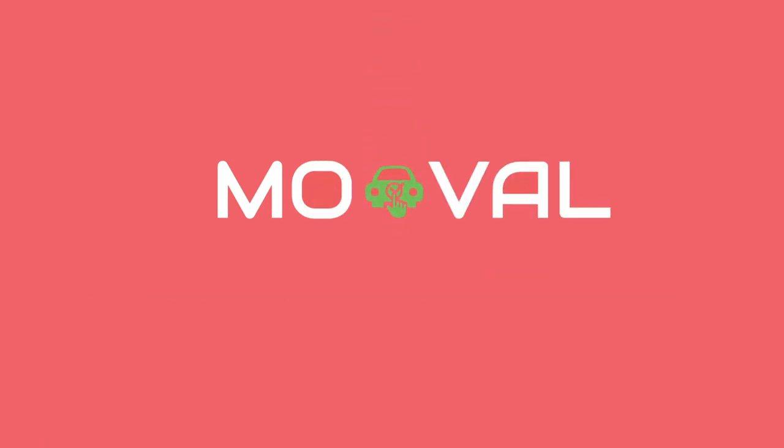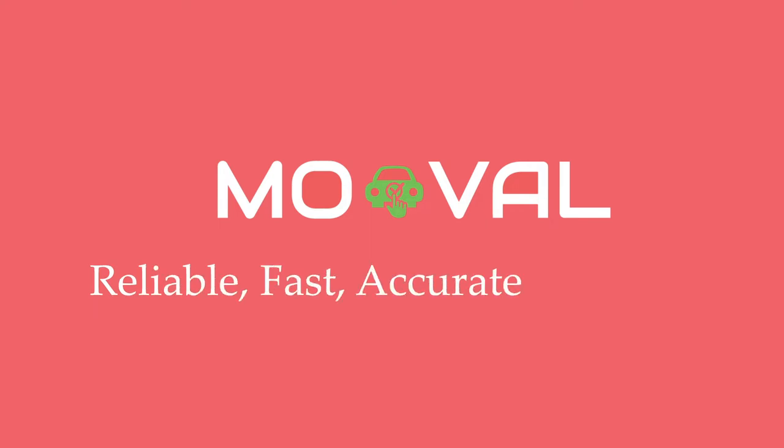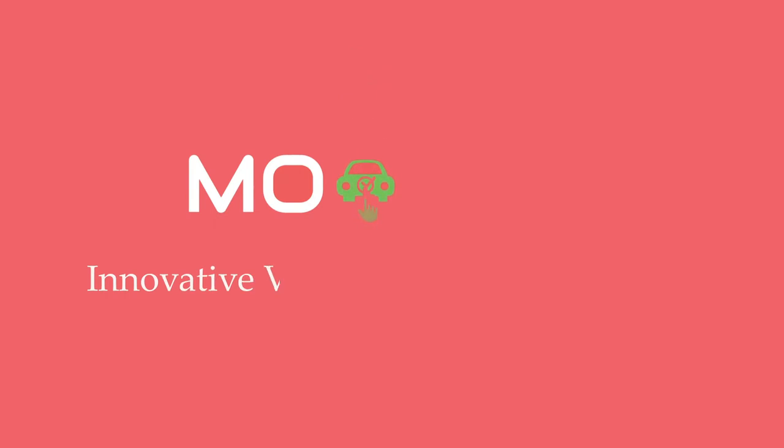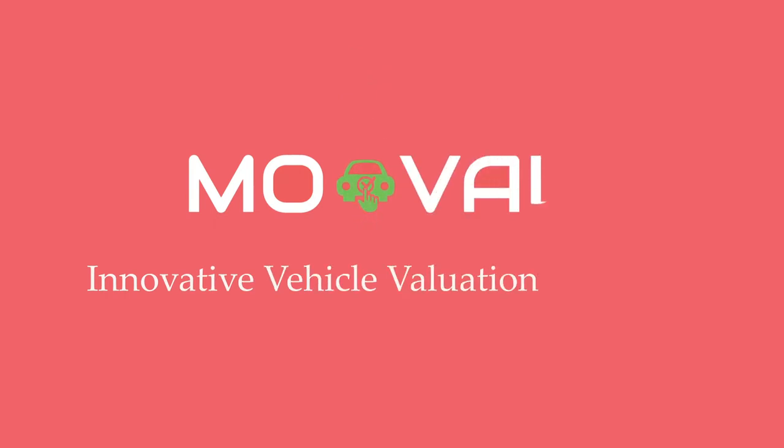Reliable, faster, accurate and with no paperwork. Only by using mobile and innovative vehicle valuation platform.